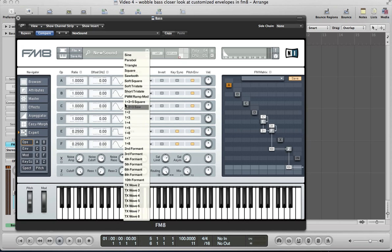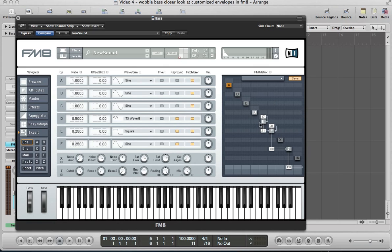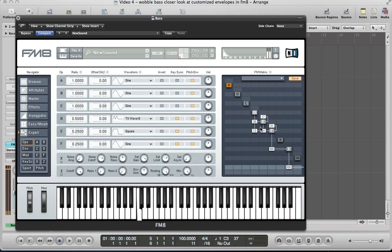Let's move to operator D next. We're going to have a TX wave 8 for this one. Key sync this, ratio 0.5. D again we're just going to feed through both of these operators we set up here, so feed it into E at 36. That's just a subtle kind of character being added to the tone there, and into F at 15, maybe a bit higher, maybe about 20. Let's feed into itself about 29 as well.